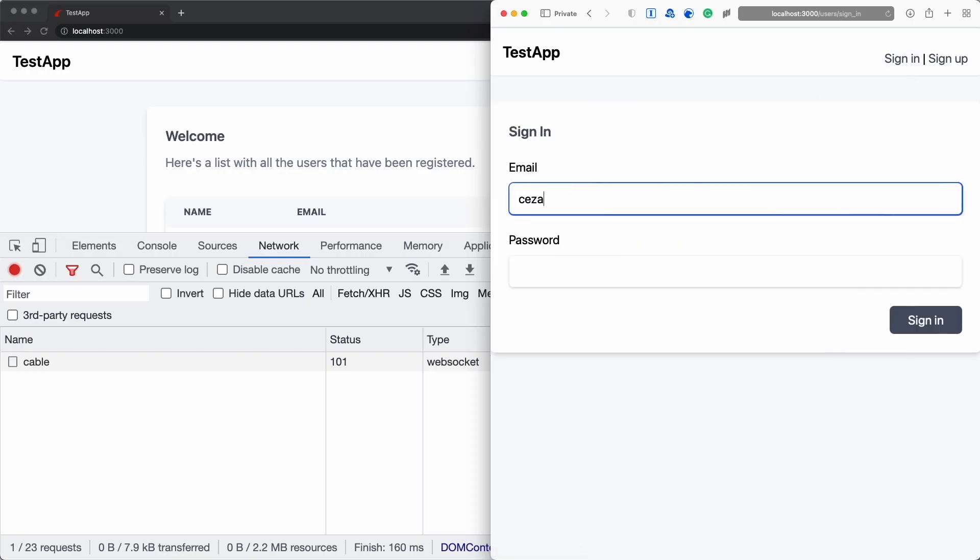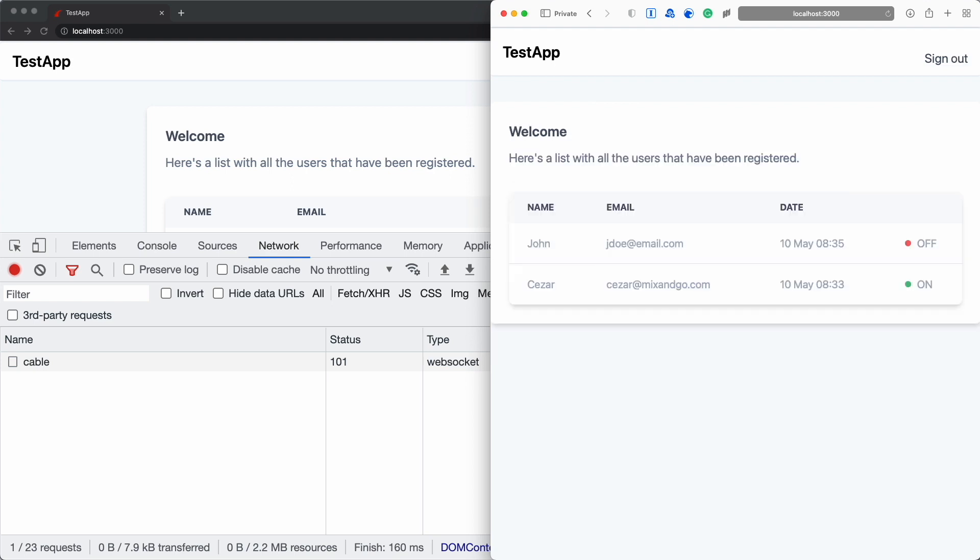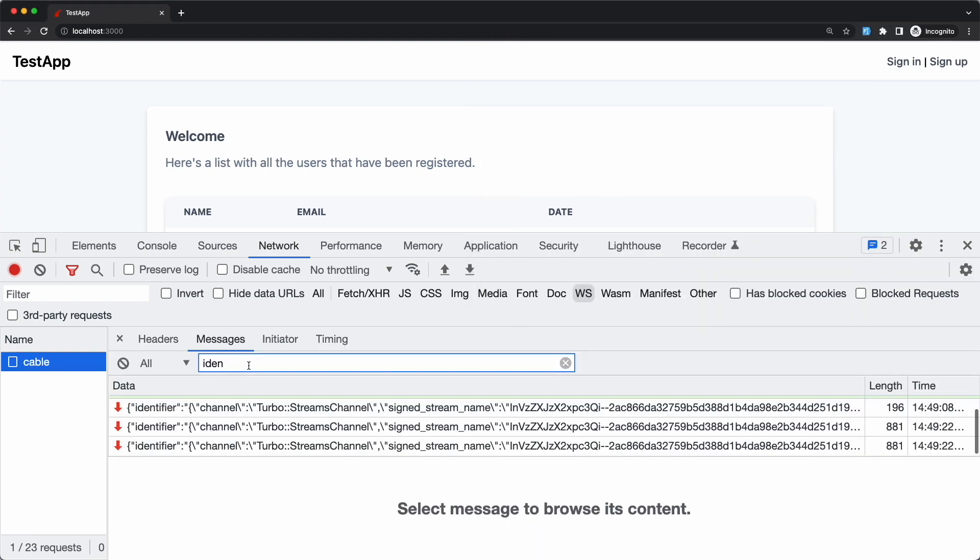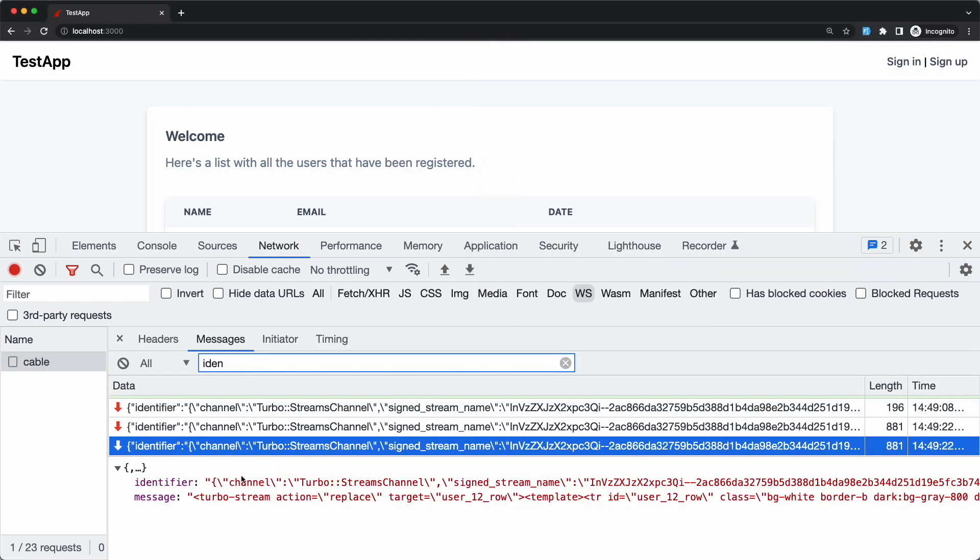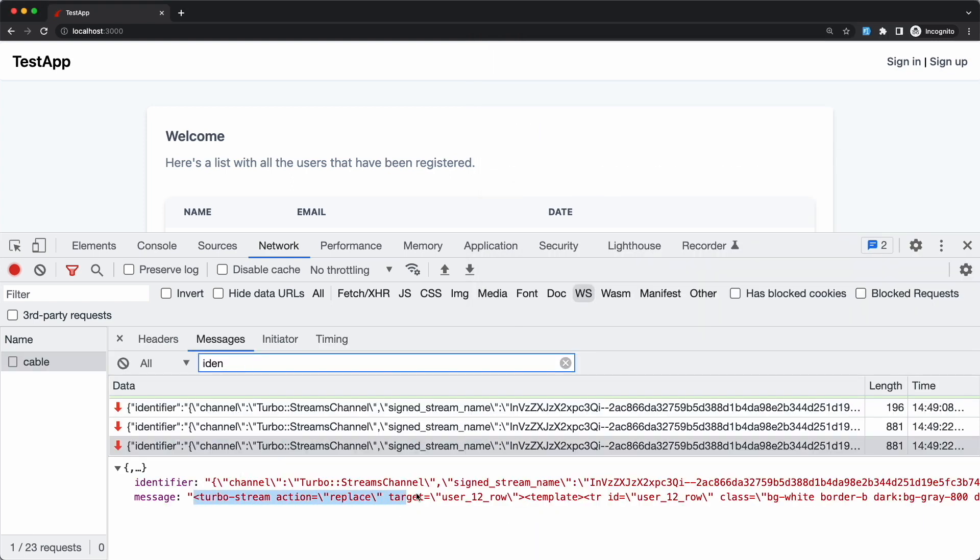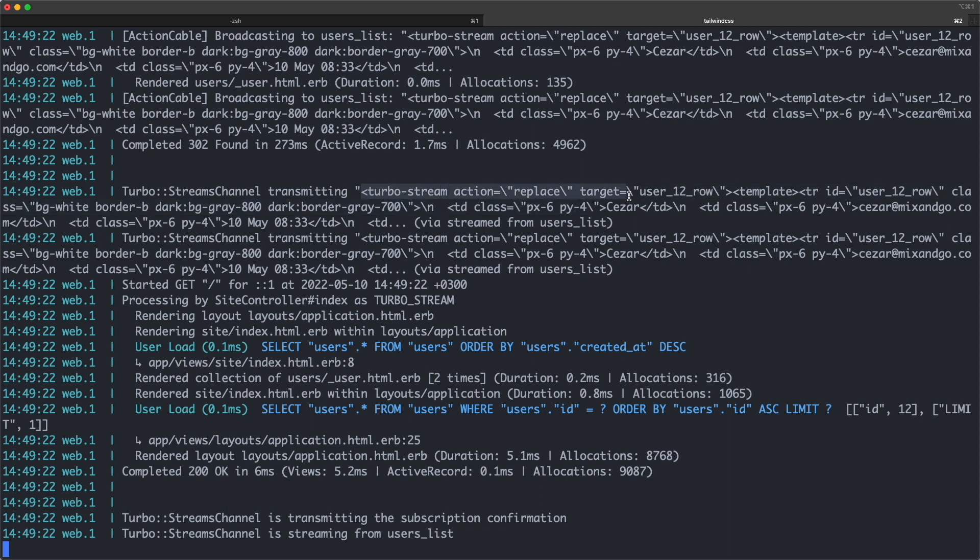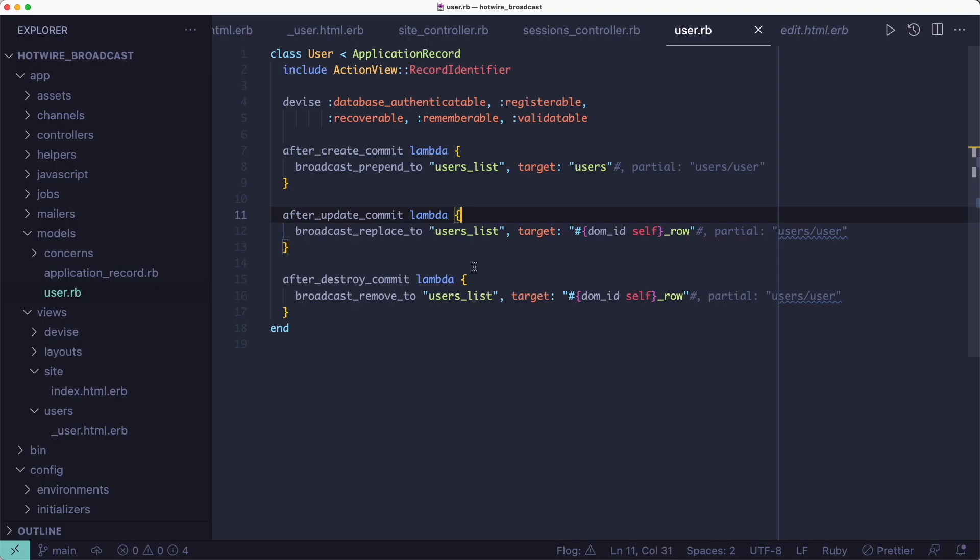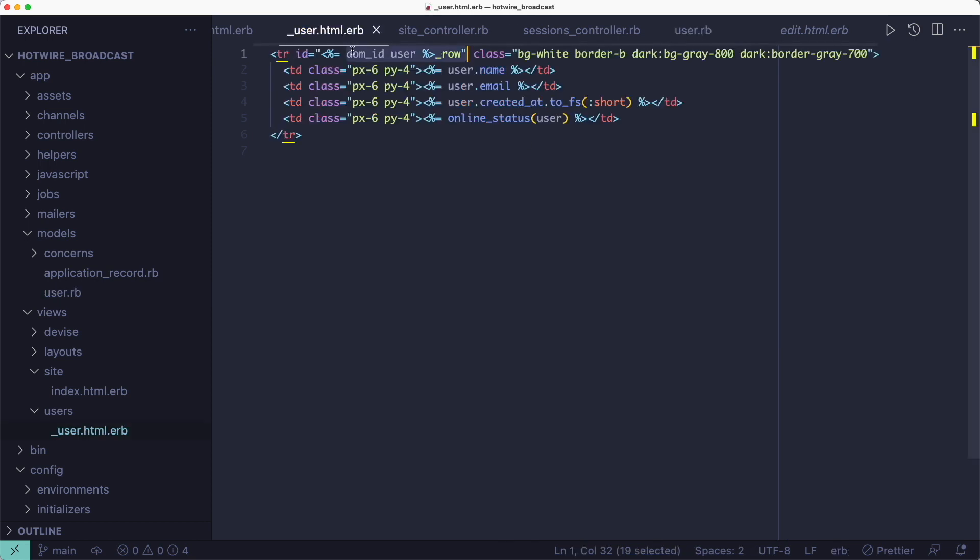We can confirm that by signing out or back in and looking either in the messages tab or through the log messages. And we also have callbacks for when the record gets updated or removed. The difference here is that we're targeting the users row not the entire users div. That's why we need that ID in the partial so that we can identify records when we push messages over the channel.